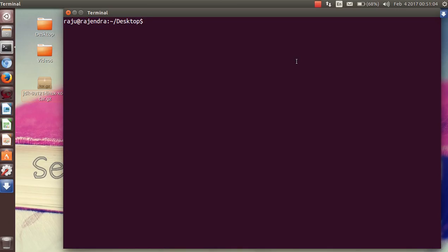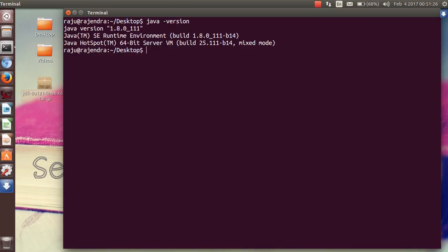Hello friend, I am Rajendra Kumariado with the YouTube channel 'See More to Learn More.' Today we will see how to install the latest JDK in your Ubuntu or Linux. I have already installed Java version 1.8.0 and release 111.